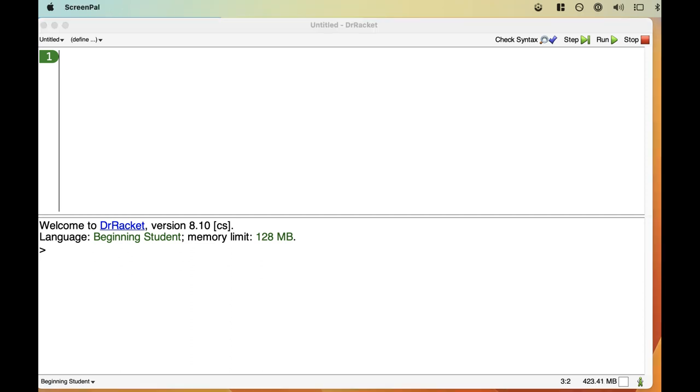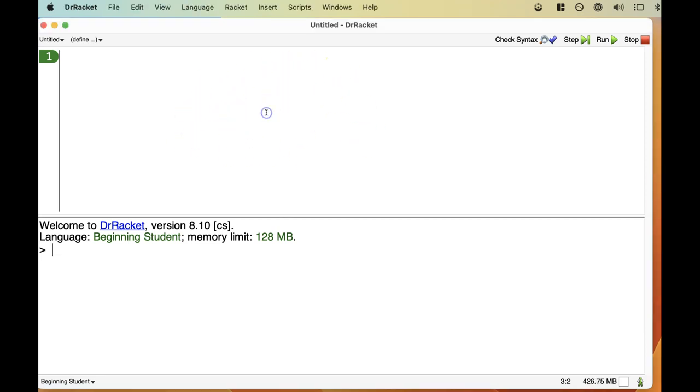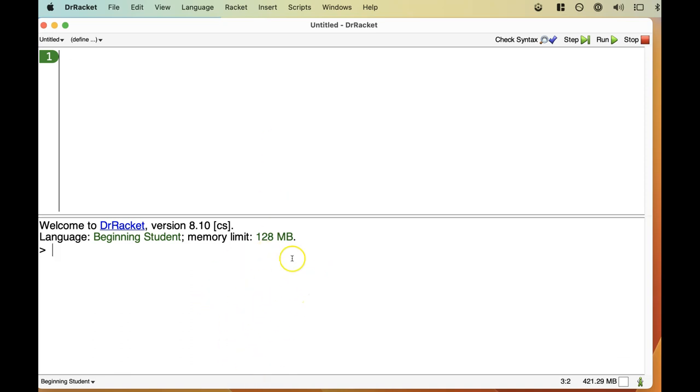When you first start Dr. Racket, it has two panes or panels. The top pane is called the definitions pane, and this is where we'll type our computer code, which in this case will be a collection of Racket definitions. The bottom panel is the interactions pane, which we can use to type things we'd like Dr. Racket to evaluate. That makes Dr. Racket quite interactive and flexible, kind of like a superpowered calculator.